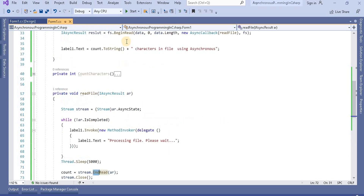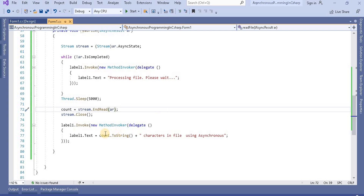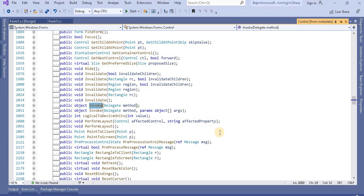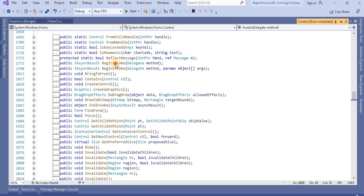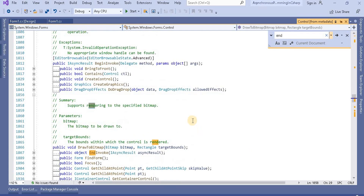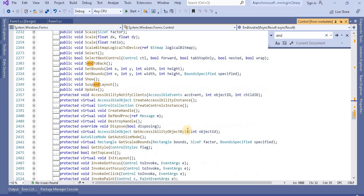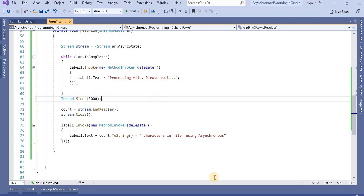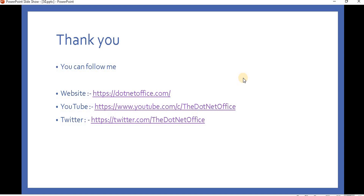This is the way APM works in .NET — it depends on two method types: Begin method name and End method name. You can see these types of methods in many places, such as reading binary data. That's it for this video. If you have any questions or doubts, please comment. Thank you.